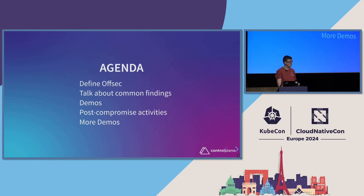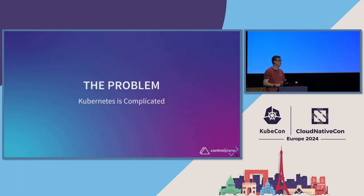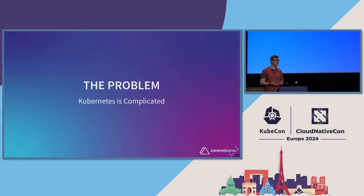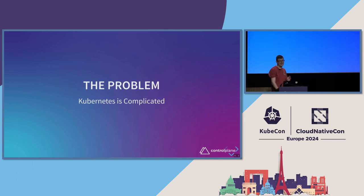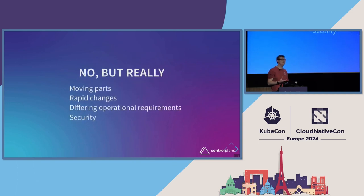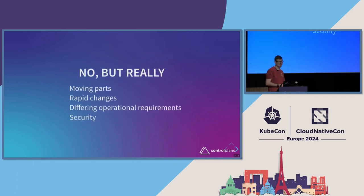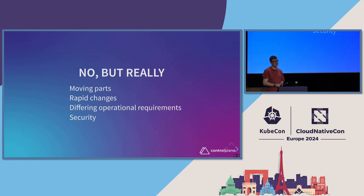So, at a very high level, the problem that offensive security teams are trying to solve is that Kubernetes is complicated. I hope this isn't a shock to anyone. Hopefully, everyone knows that it's not the easiest thing in the world to manage. And I don't just mean it's complicated. I mean, if you're an organization who's running Kubernetes or any of these kind of orchestration systems, there are so many moving parts out there. And I genuinely don't think most people know what all the parts do, how they work, how they talk to each other.